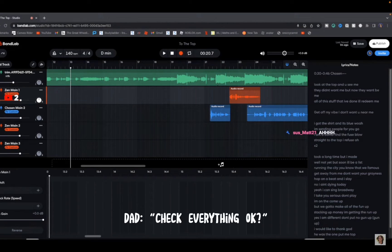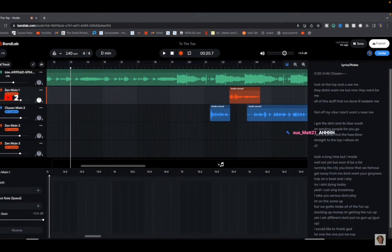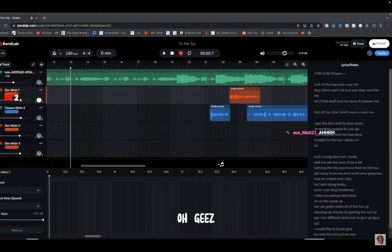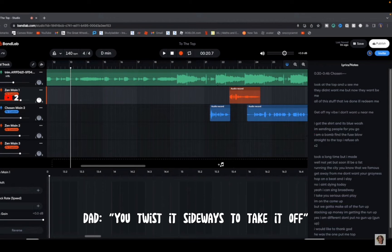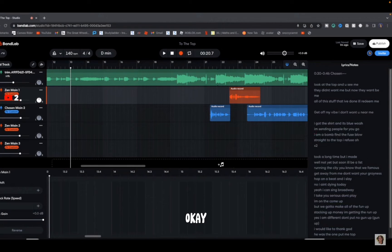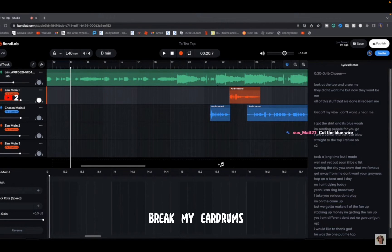Hit everything, okay? Yeah I don't know. Oh jeez, that hurts my eardrum. What? You twist it sideways to take it off. Okay, I'll just try not to break my eardrum.